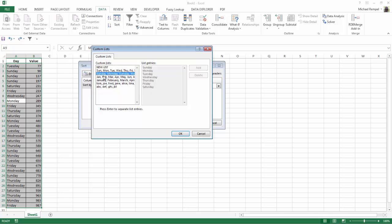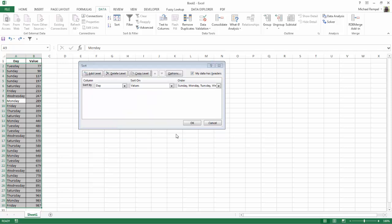And Excel will pop up the Custom List dialog box. And here, you can choose the Sunday, Monday, Tuesday, which is the default custom list that Excel includes. Say OK and OK.